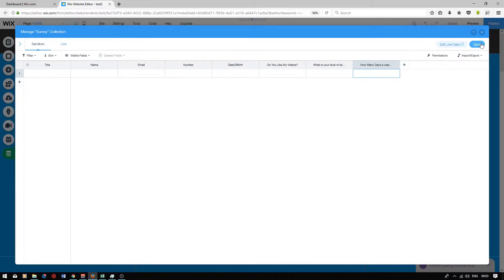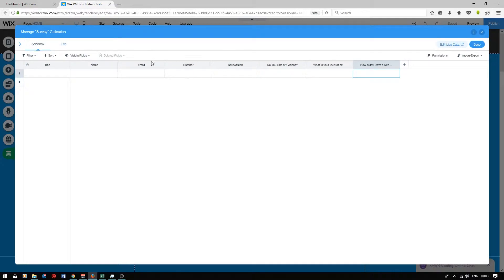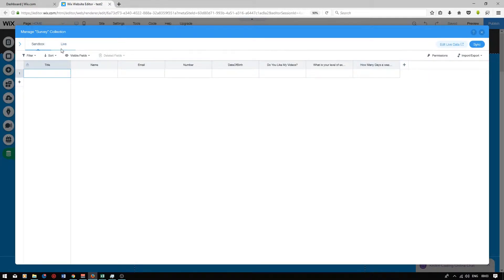Now that we've created our fields it's important that we synchronize this data to the live database. We are currently in the sandbox. The sandbox means that we can edit things without affecting the live database that we have. Currently we don't have a live database because we haven't synchronized anything.